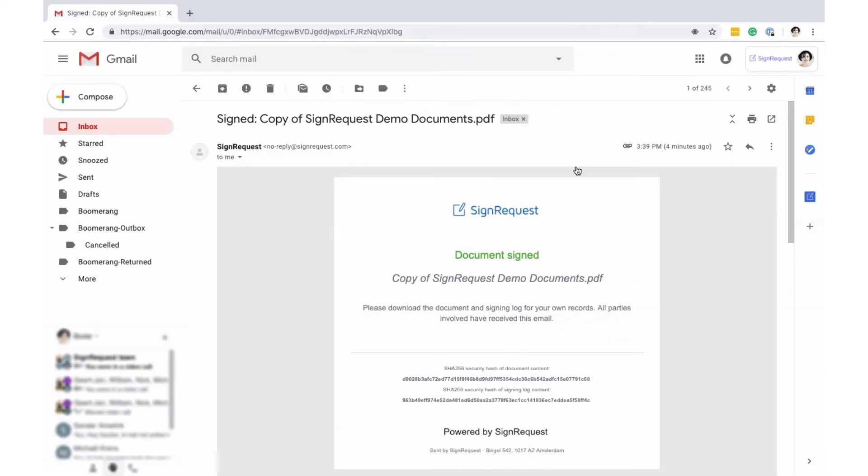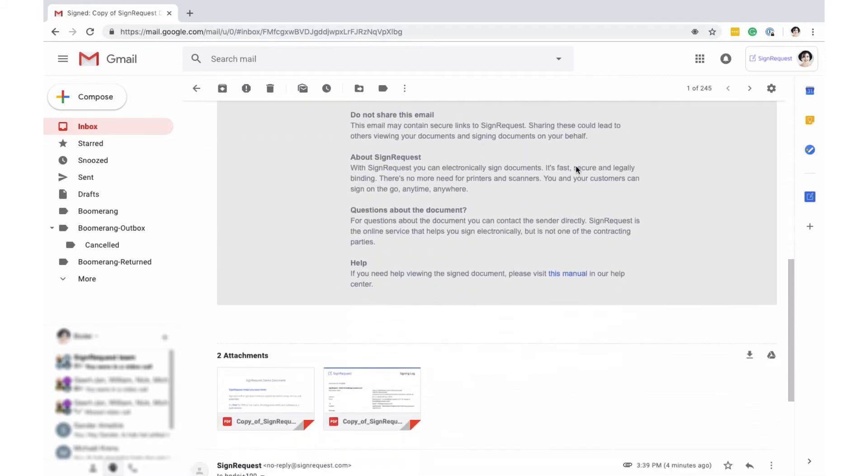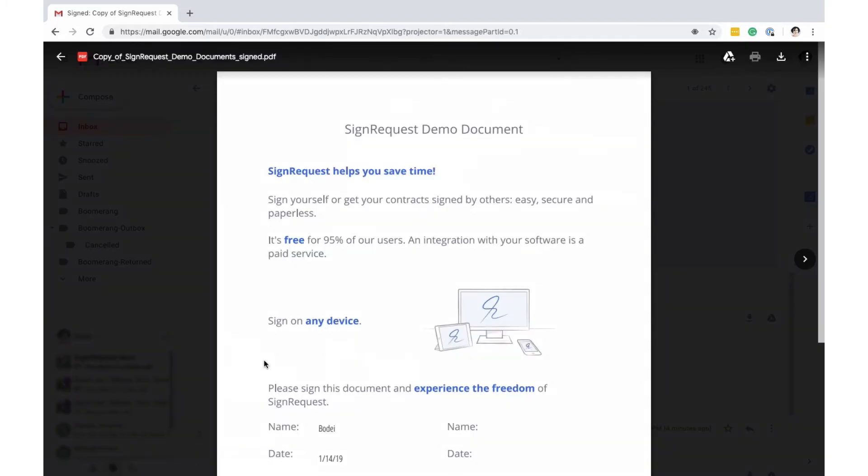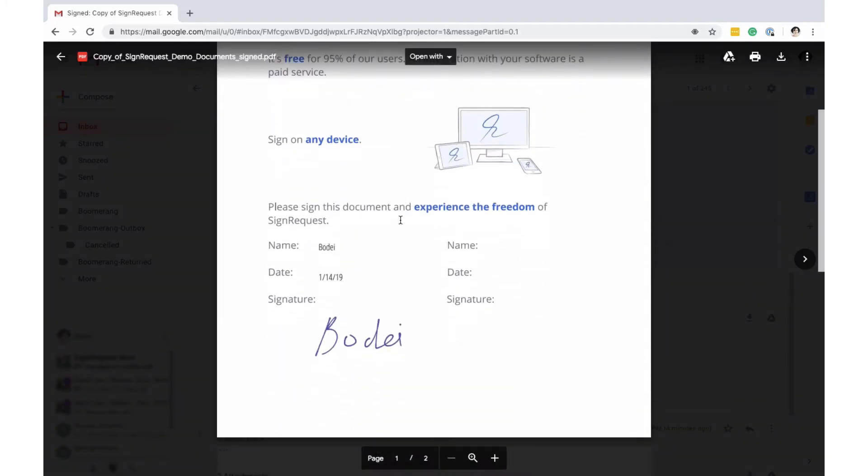All parties will then receive an email containing the signed document and the signing log. The document contains all added input, like dates, place, text and signatures.